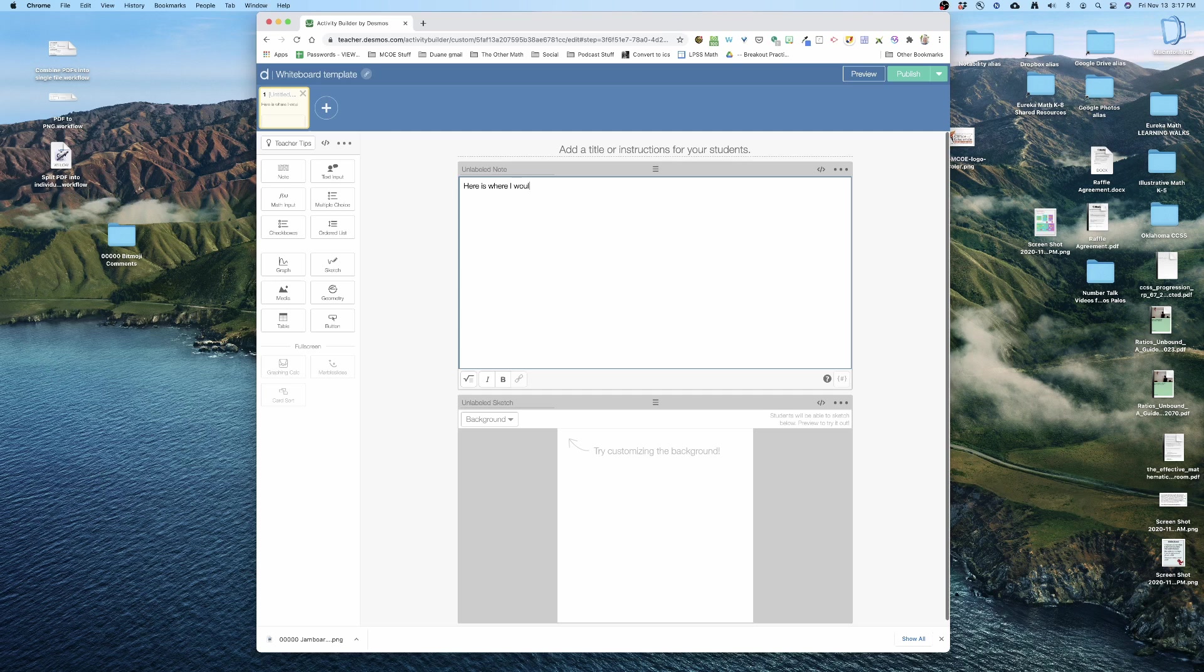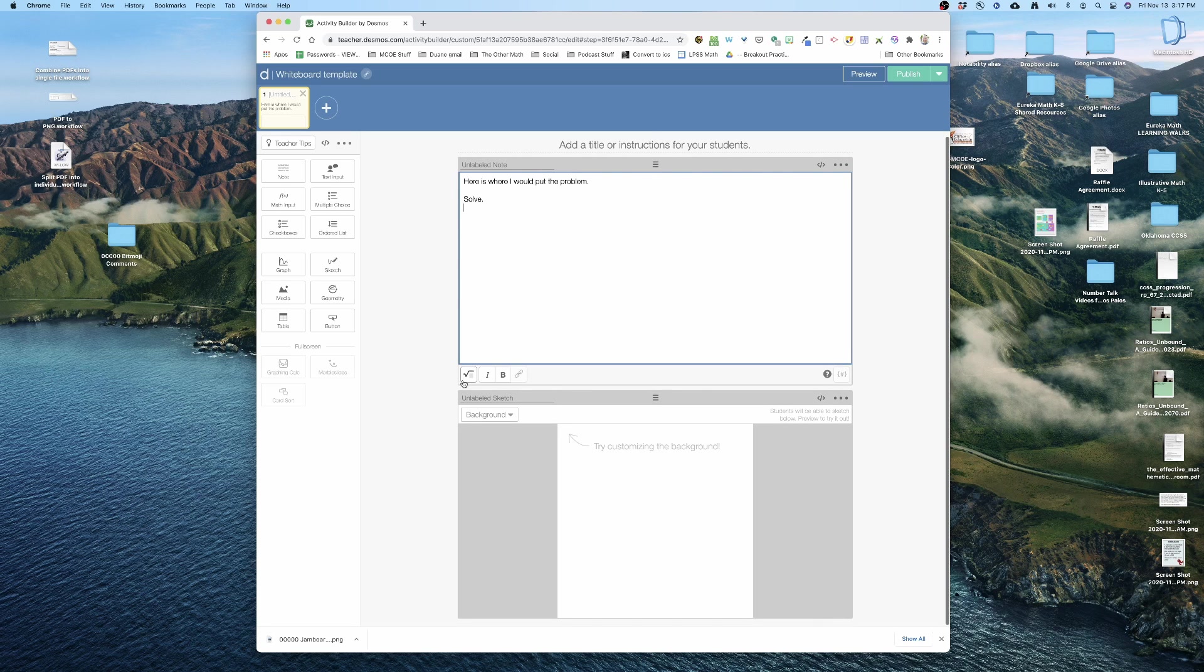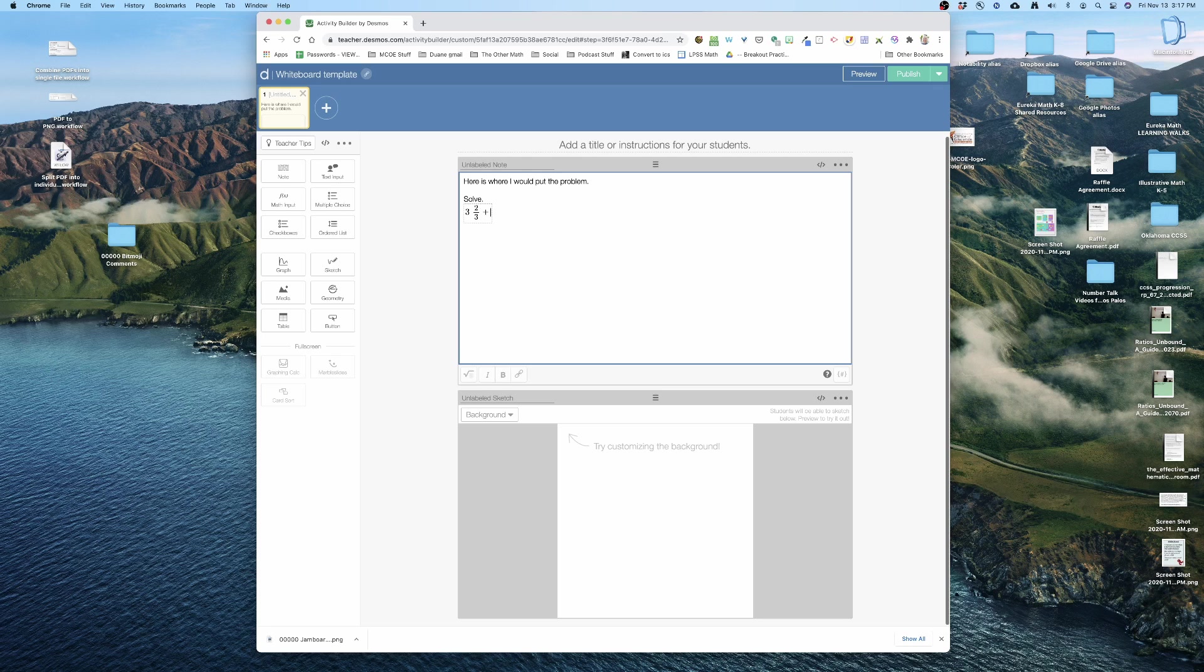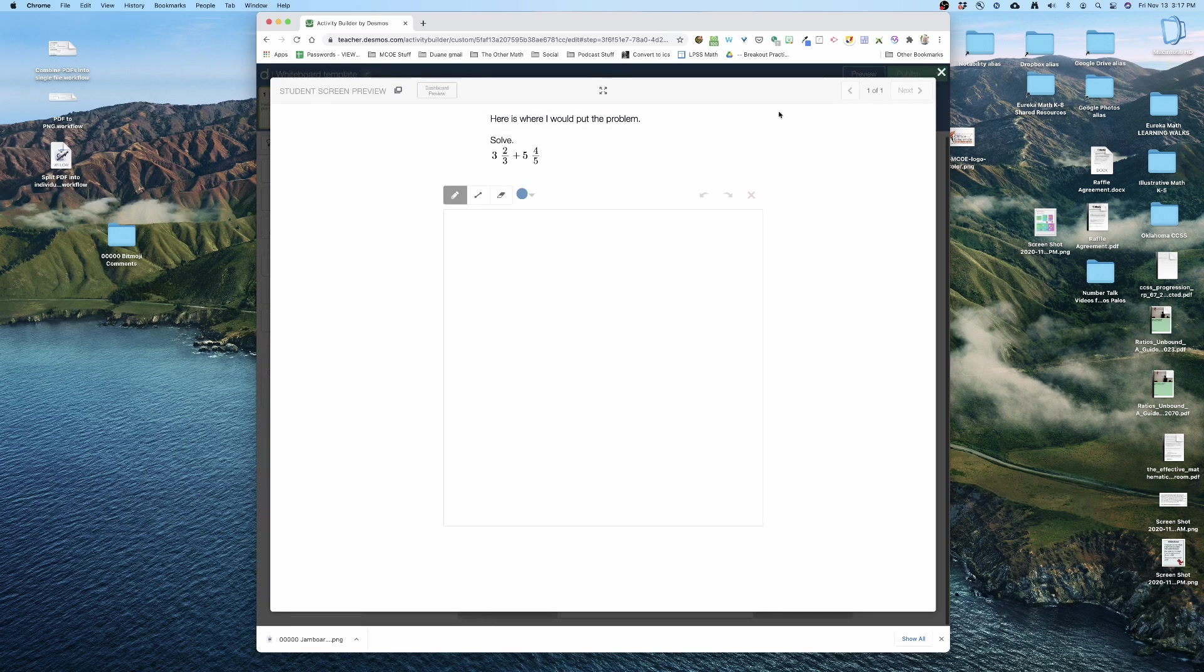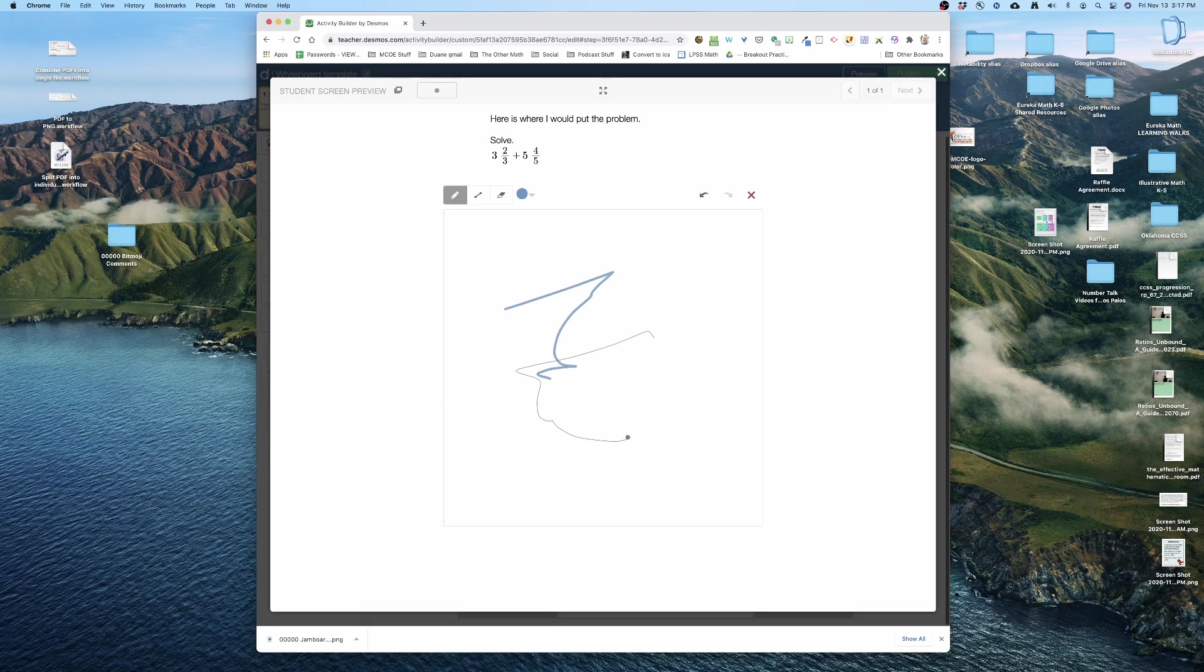All right, so as an example, let's say solve, and let's just do here, and I'm gonna do three and two-thirds plus five and four-fifths. All right, there you go. And so there's my problem. So when I'm gonna hit preview, and this is what they're gonna get. They're gonna get the problem up there. I'm gonna be able to do their math down here.